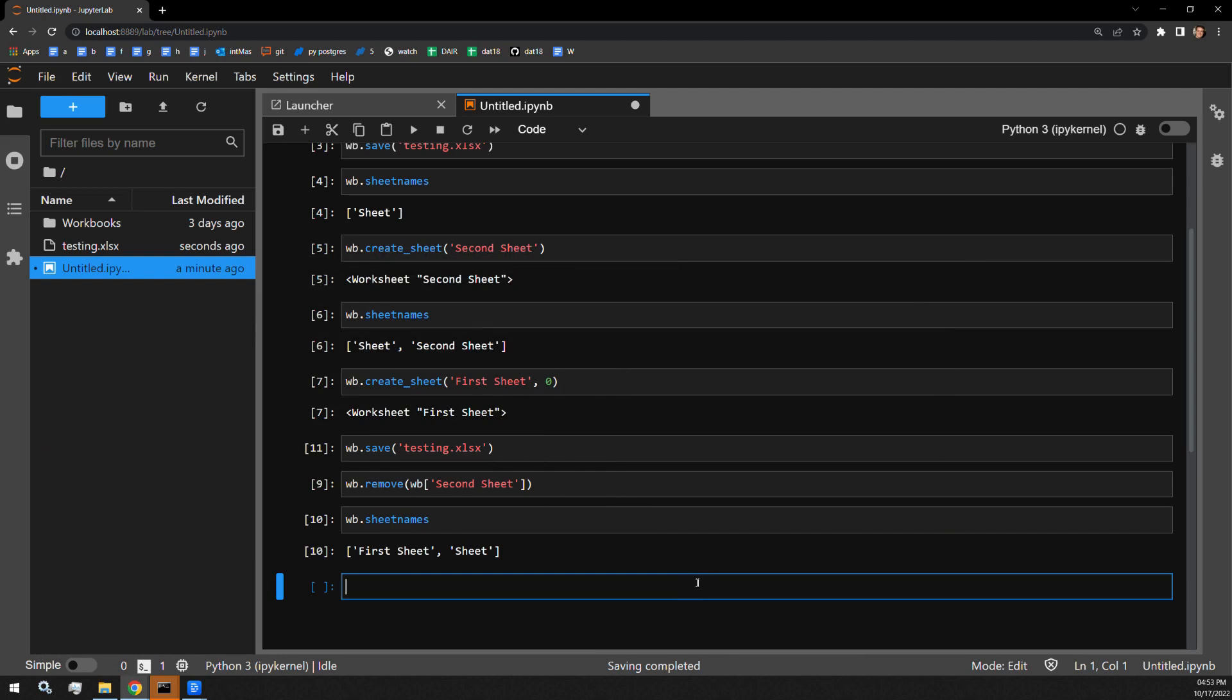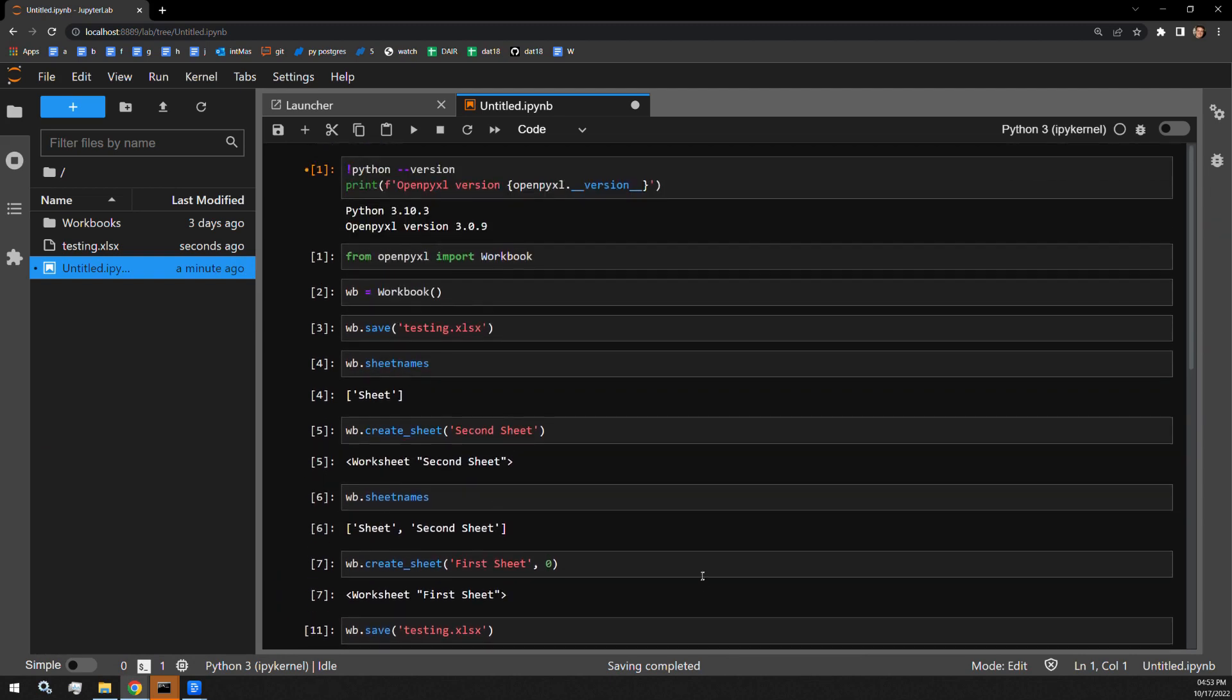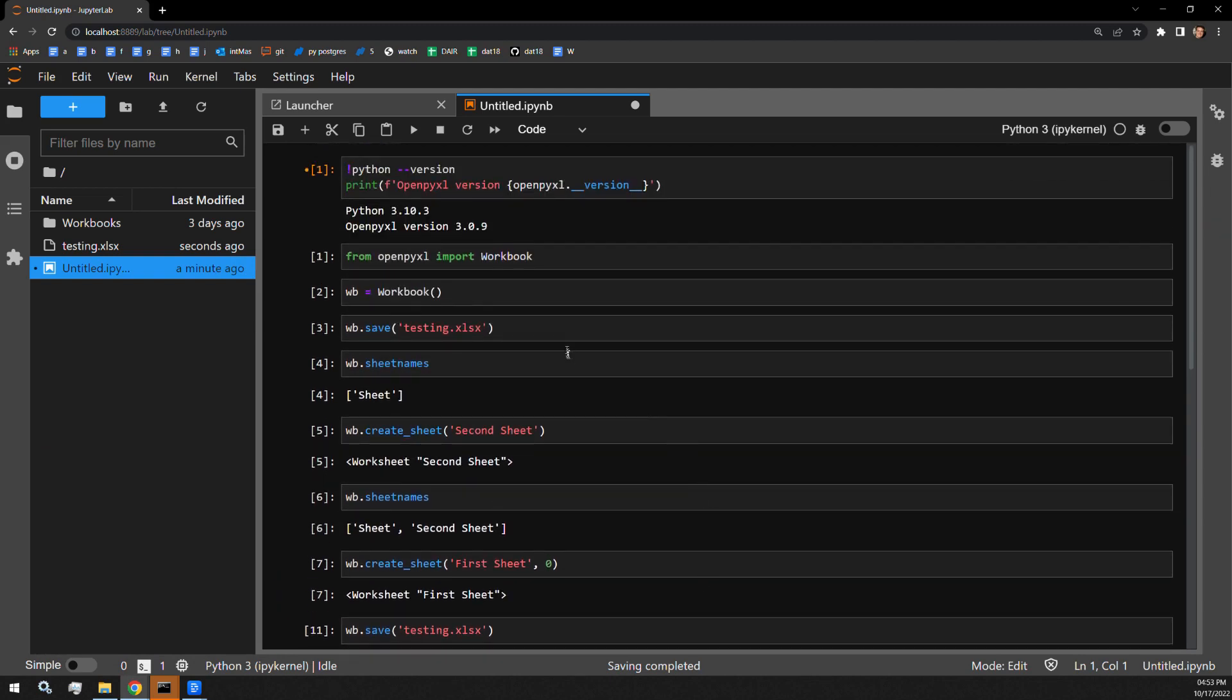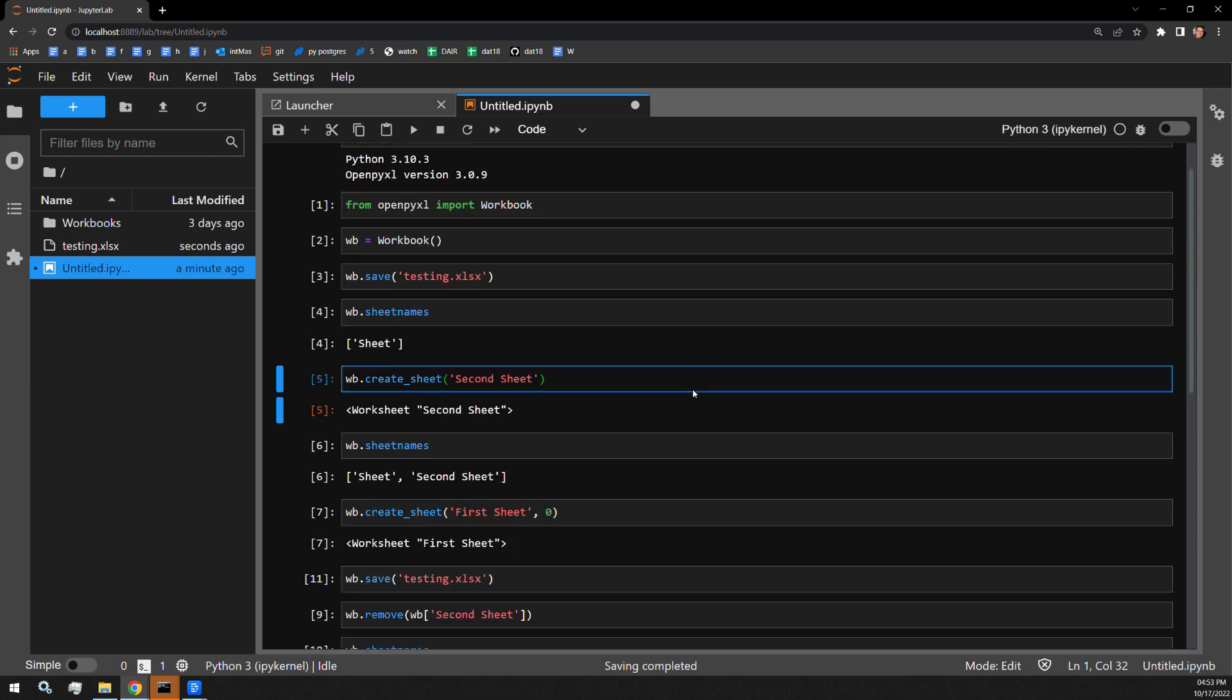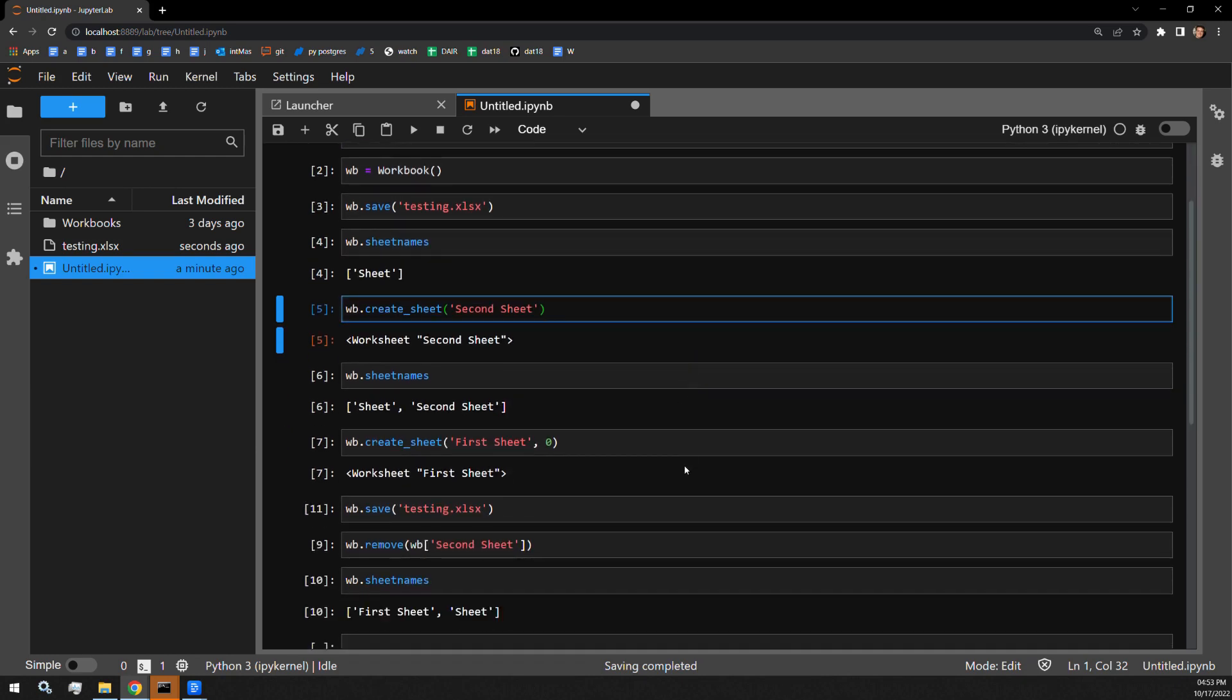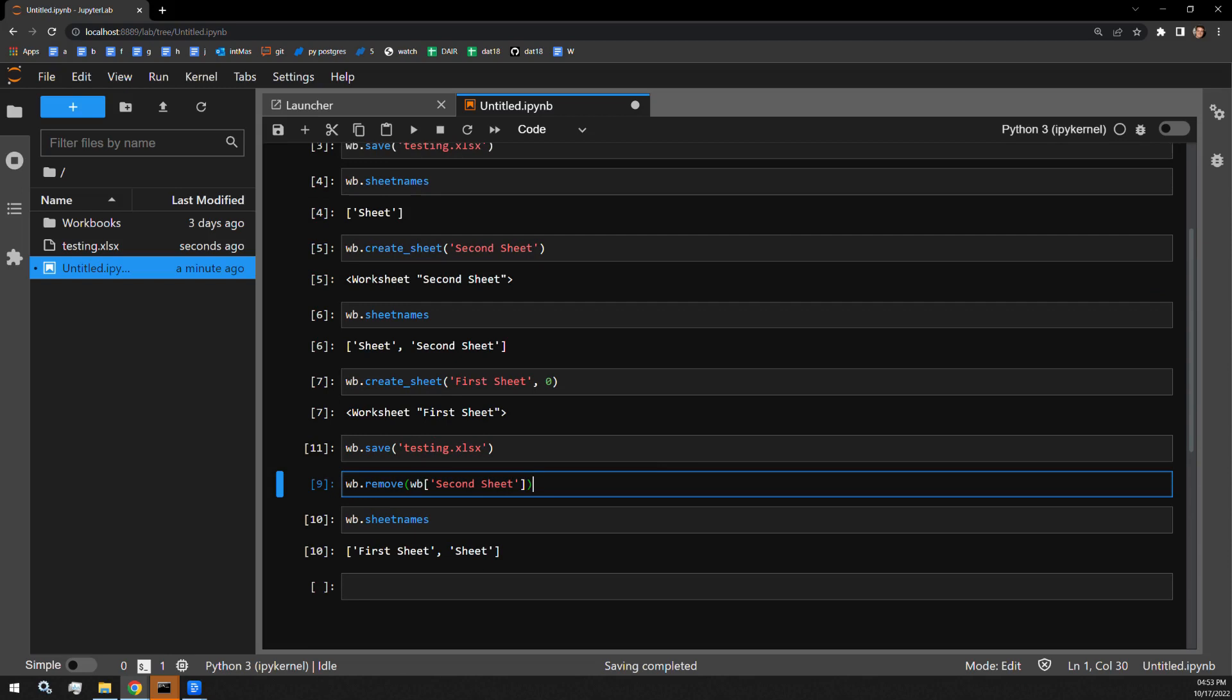So it is pretty easy as you can see. You get your workbook at the very beginning. You call the create_sheet function passing it the name that you want to create. And then you call the remove function with the sheet object that you want to remove from Excel.